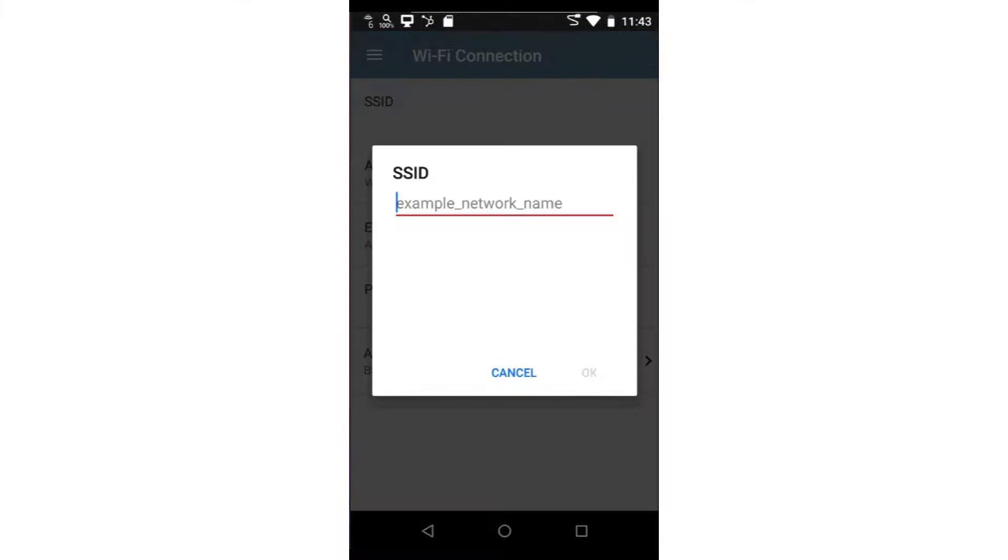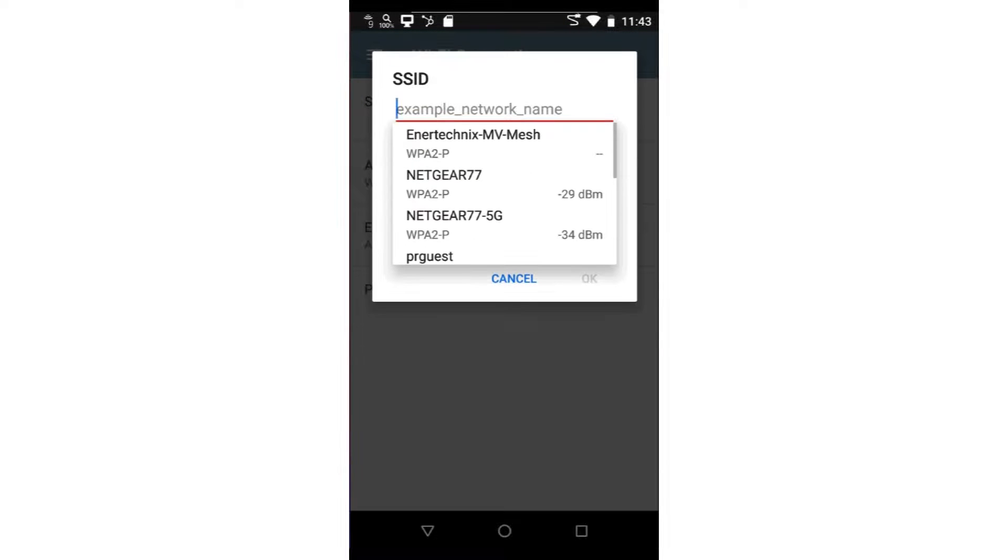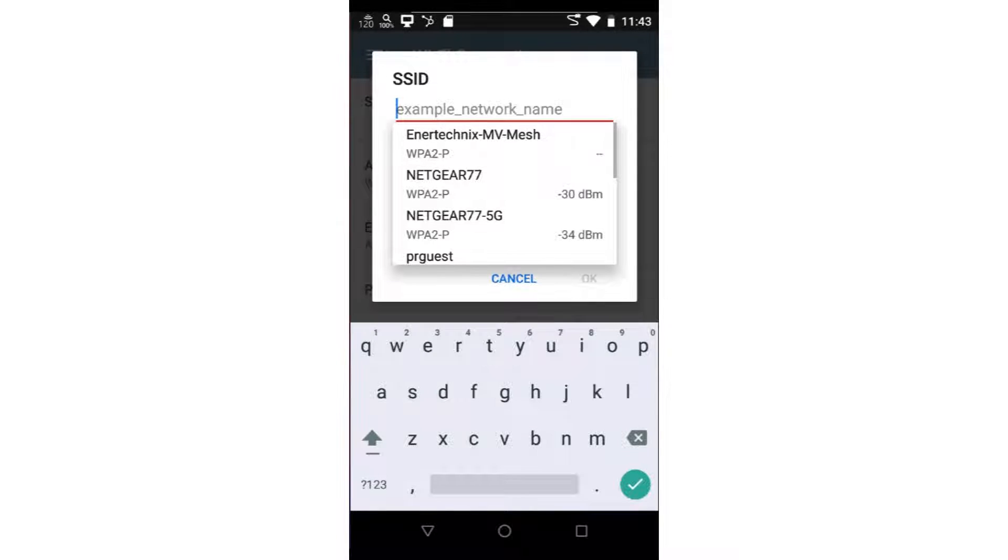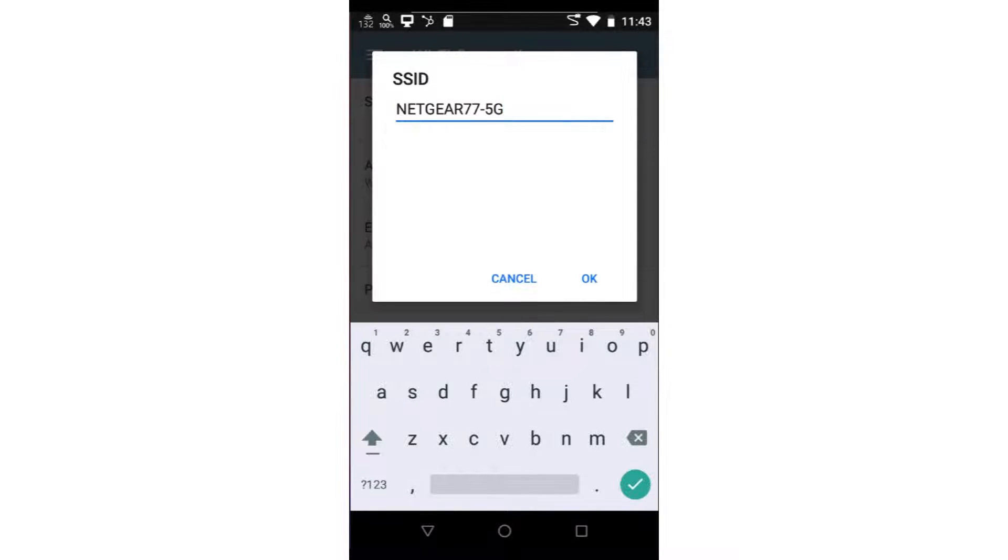A list of all the SSIDs seen by the test tool will be displayed. In this case, I'll select Netgear 77 5G. Then, I'll tap OK.